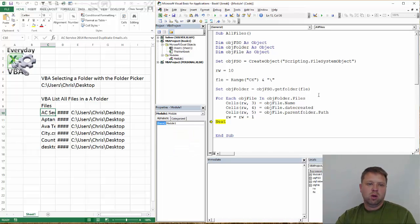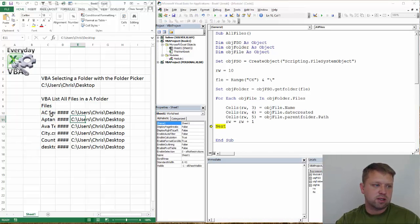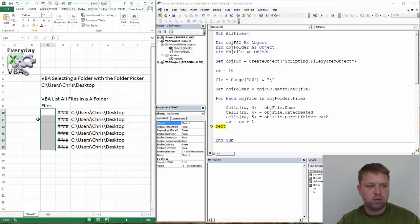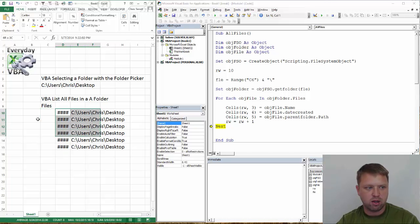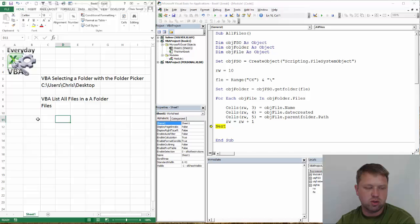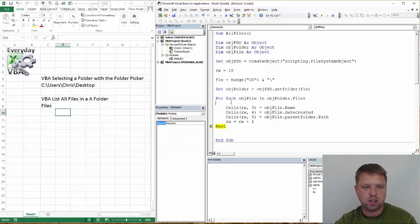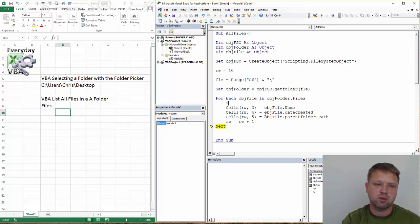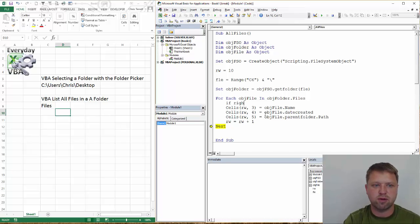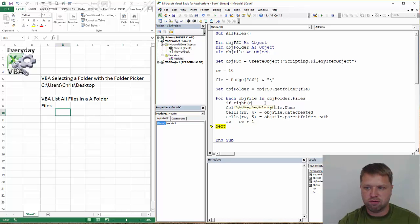So to limit that, I'm going to go ahead and delete this. You would add some, you would delete these cells prior, which you would just do a current region and then delete, or you could just delete those cells. But if you did want only Excel files, you would go something like this.